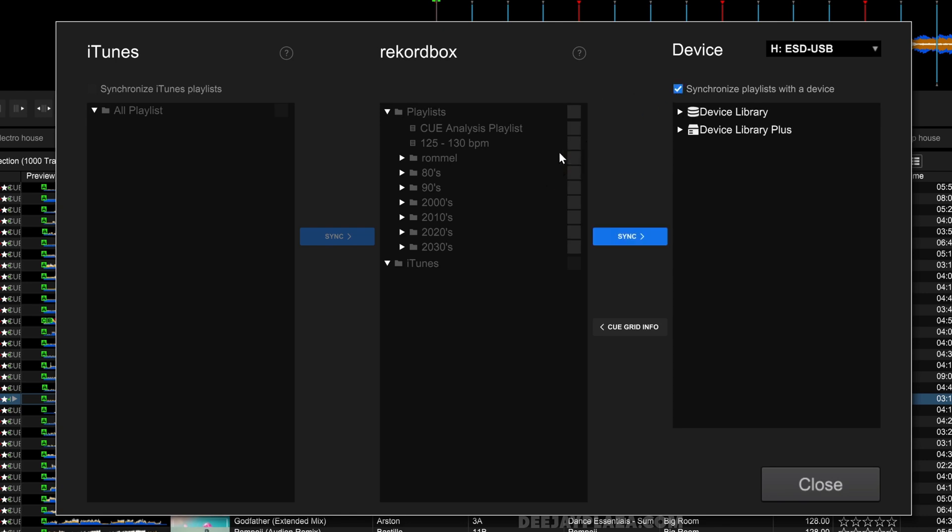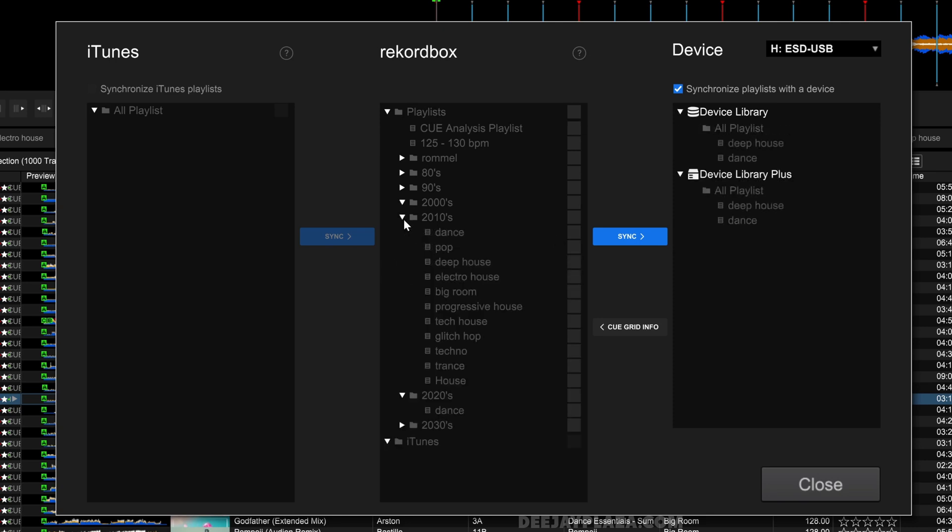Now you are able to open folders and select playlists in this folder, for example Deep House and Electro House. When just a couple of playlists are selected, you see a square over here. But when all are selected, then this will be a checkbox.